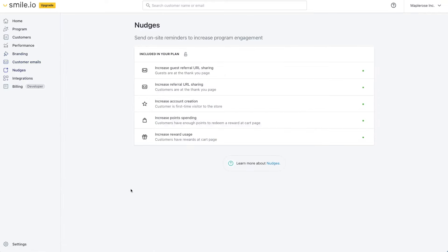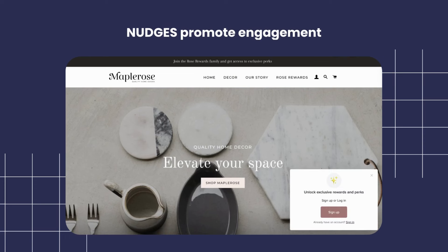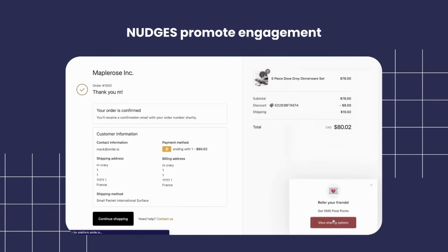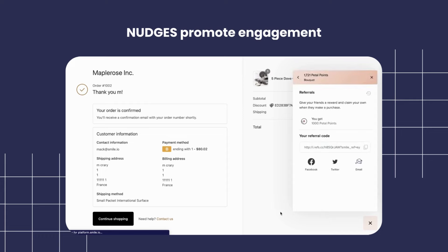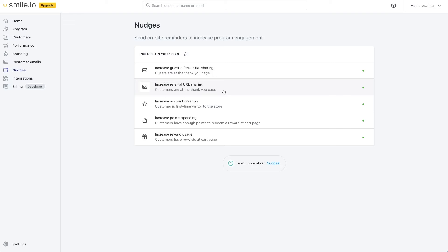We also offer nudges which are little pop-ups that appear on the store to encourage customers to engage in the program. Things like account creation so that customers engage and we even have one that shows up on the thank you page to encourage customers to refer their friends after they make a purchase. These are all customizable so you can add logos and change the text so that it fits with the brand of your store.